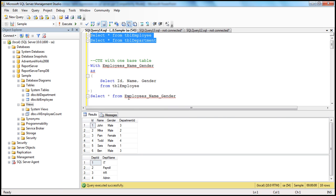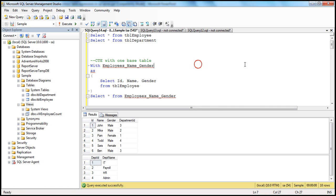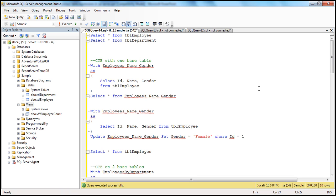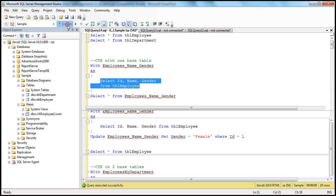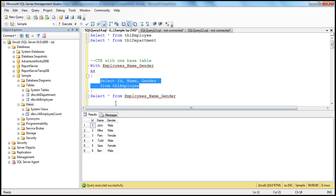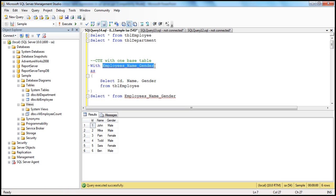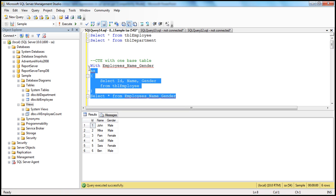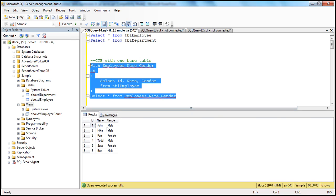We have TBL employee and TBL departments tables, but we are going to create a CTE on TBL employee table. This SELECT query returns ID, name, gender from TBL employee. For this temporary result set, you are giving it a name: employee name gender. When you execute this, since this CTE is returning ID, name, gender, we get that. Now let's see how to update the CTE.